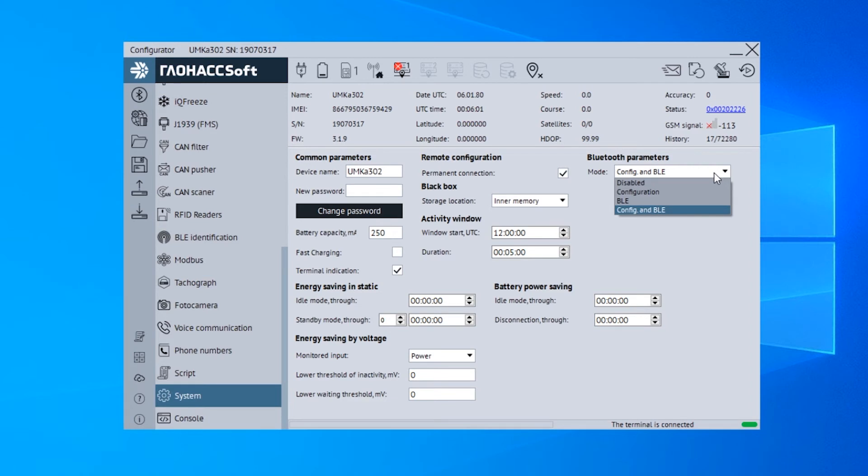To use the UMKA mobile application, make sure that the Configuration and BLE option is selected in the Bluetooth parameters on the System tab of the Configurator.